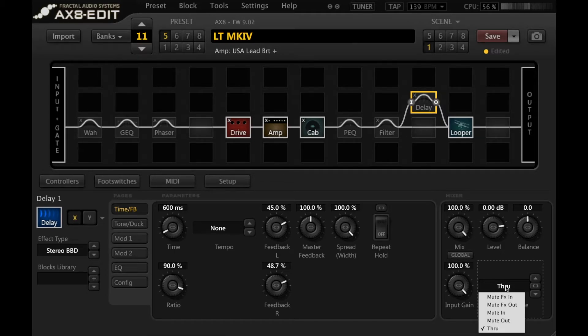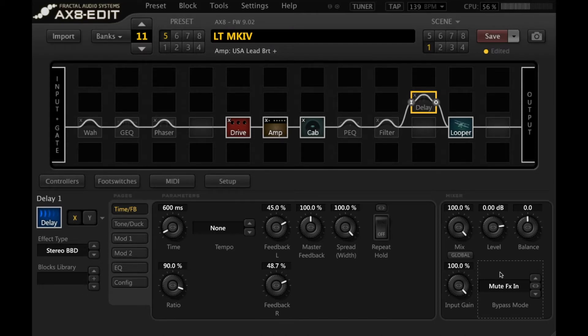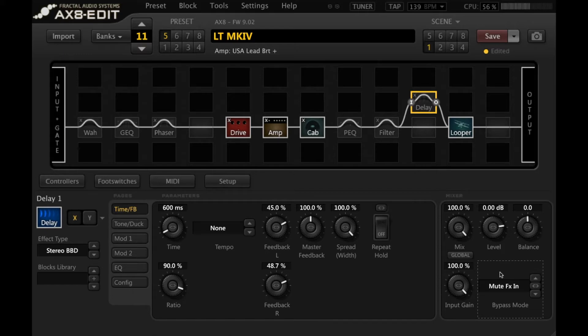So if we want our delay to spill over from scene to scene, we have to set it to mute effects in. Essentially what this will do is leave the delay on while we're switching, but cut out any input into the delay. So it's just kind of like turning off the input while we switch over.